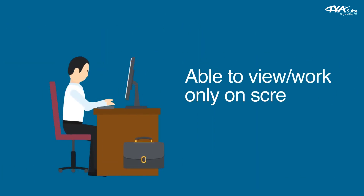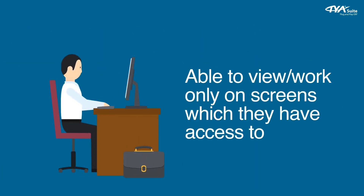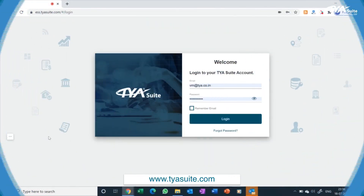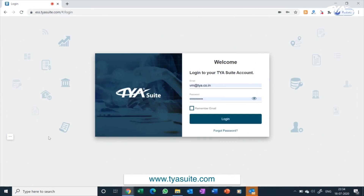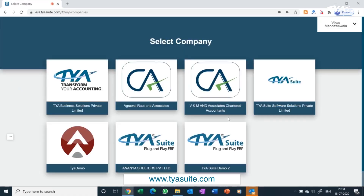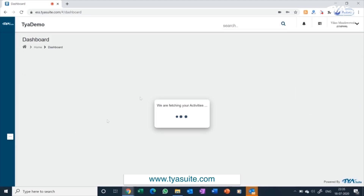Users will be able to view and work only on screens which they have access to. Each user will be given a unique login ID and password and they can log in to the ERP using the same. If your organization is a group of multiple companies and you have subscribed to our multi-entity module, you will land on the multi-company dashboard where you can select the company you want to enter. If you have a single company, you will directly land on your company dashboard.